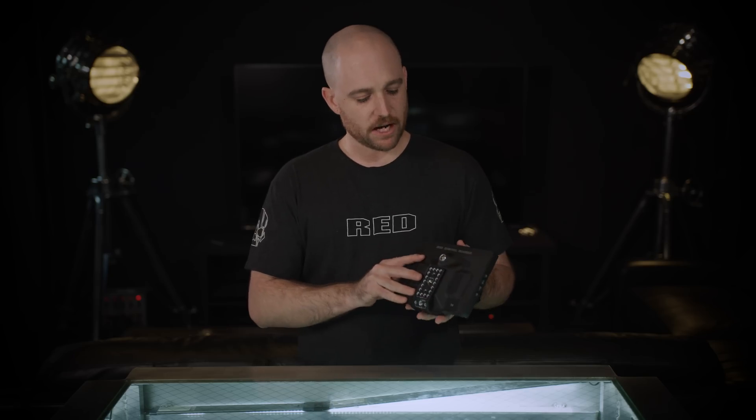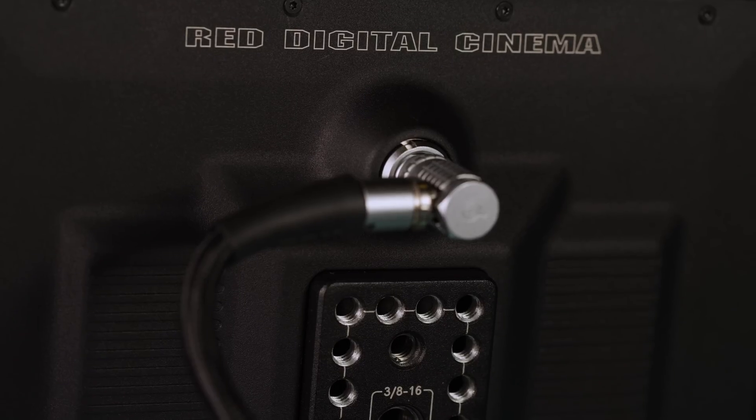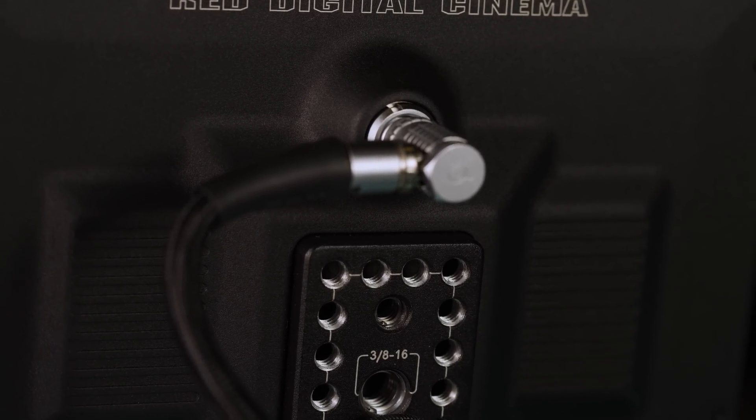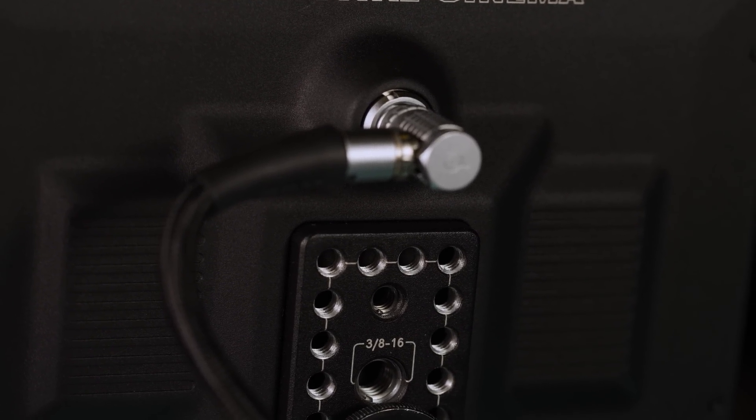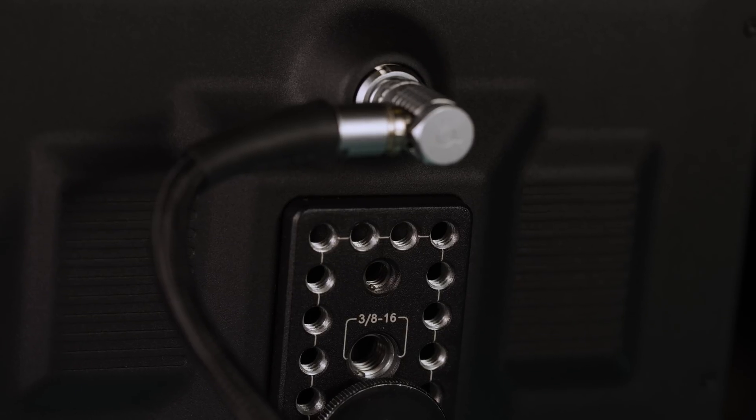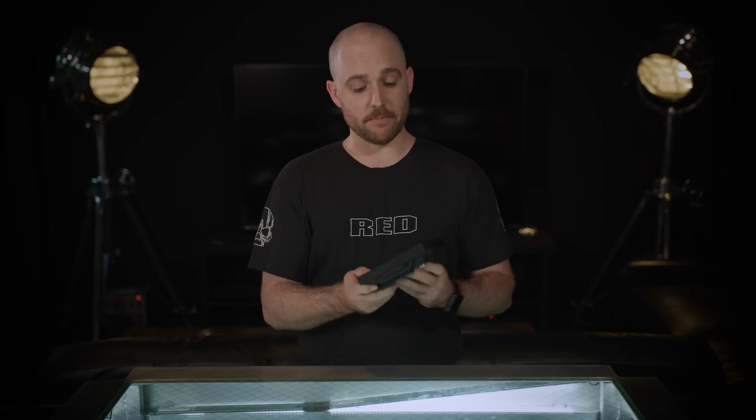On the back you have the usual suspects, we have the cheese plate with the 1.420 and 3.816 mounting points, we have the red standard 16-pin monitor connector, and that about sums it up.